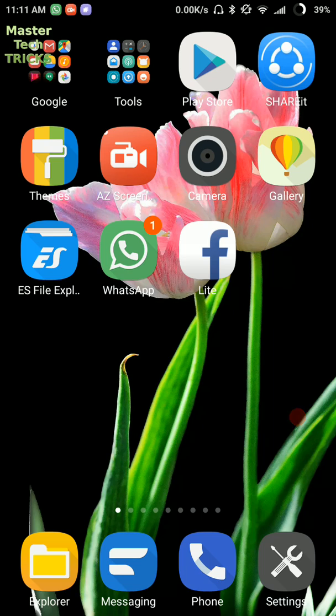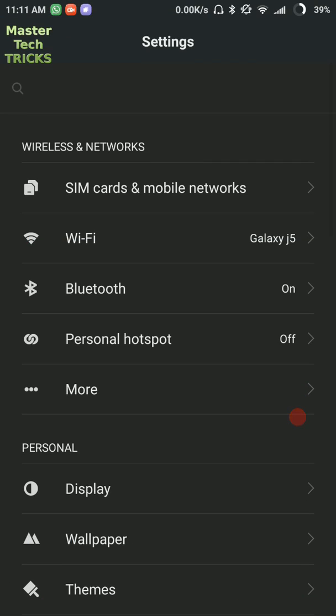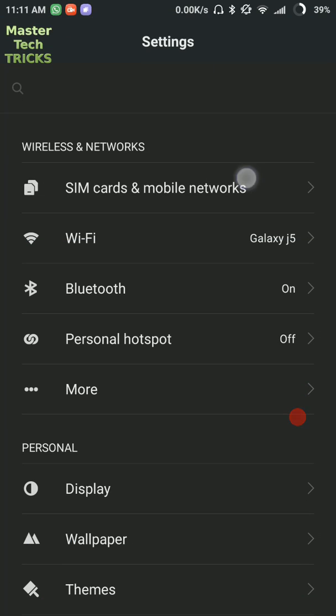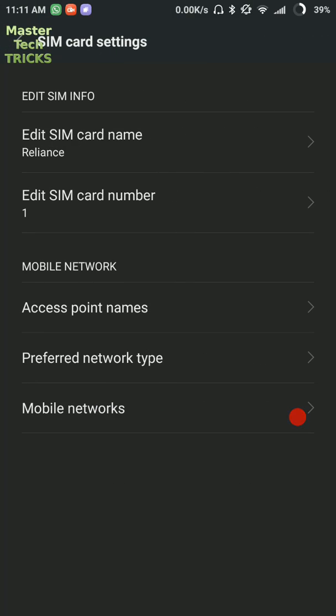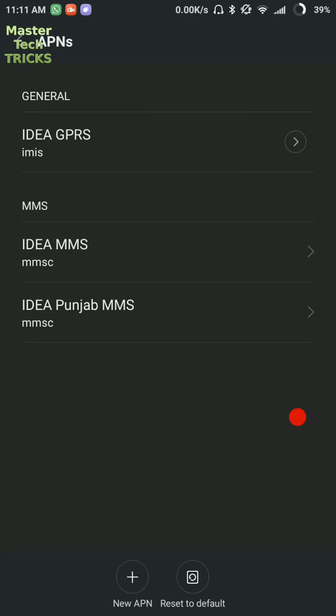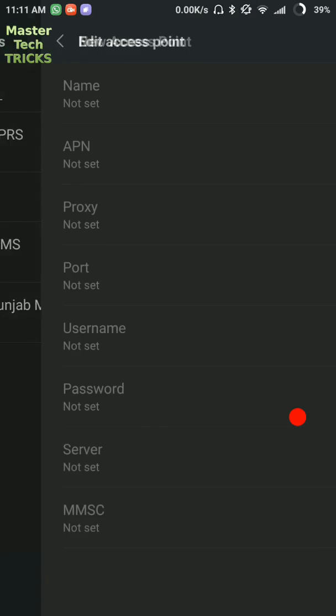First of all, open the settings of your phone and then go to SIM card and mobile networks. After that, open Reliance and access point names, and then click on new APN.